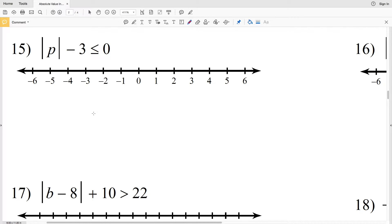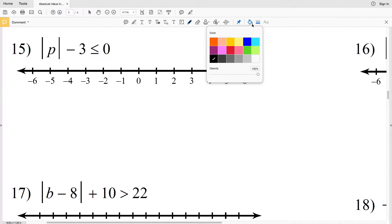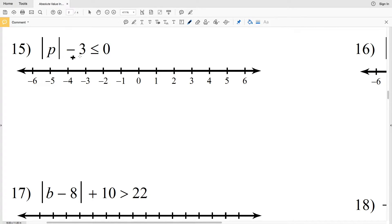We're going to finish out the absolute value inequality worksheet on the CUDA software website — I'll leave a link in the description below. For number 15, we have the absolute value of P minus 3 is less than or equal to 0. We have to isolate that absolute value first, so we're going to start by adding a positive 3 to both sides. That'll leave us with the absolute value of P is less than or equal to 3.